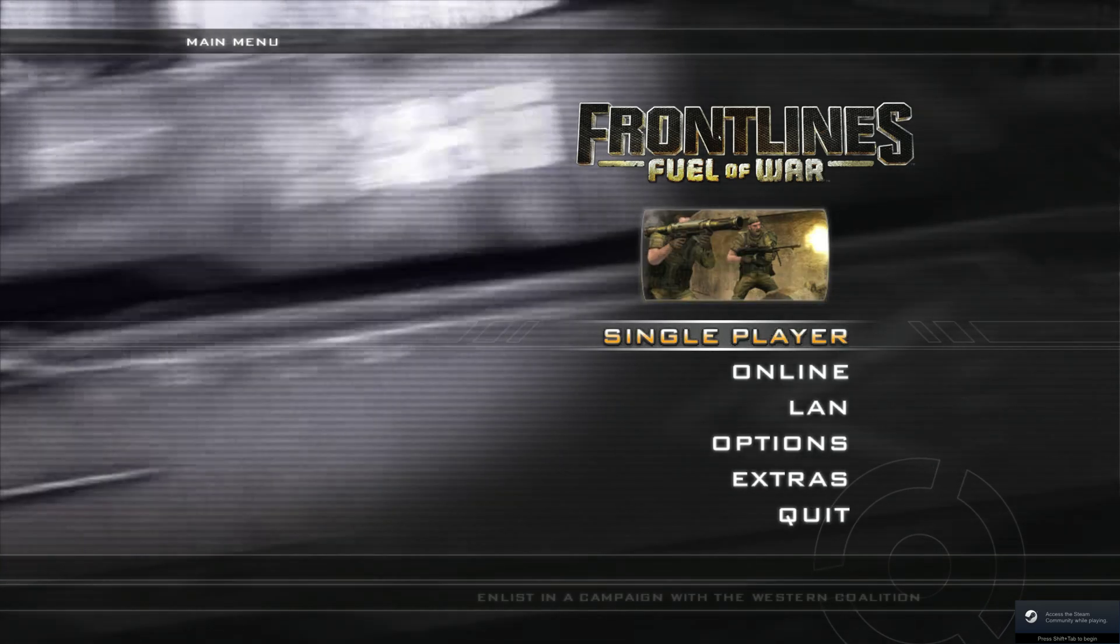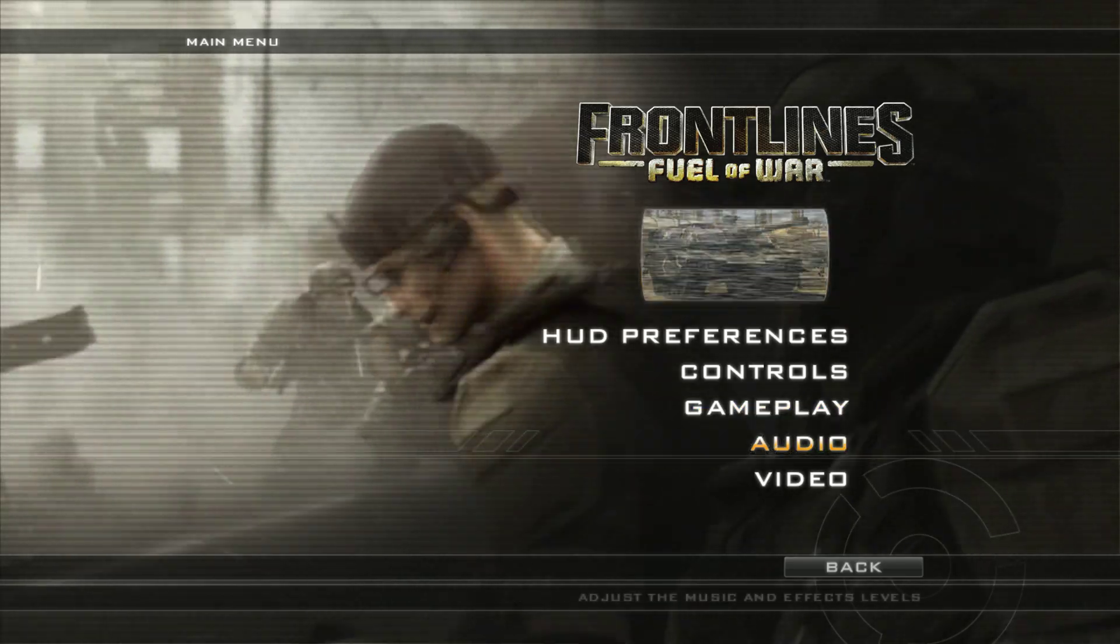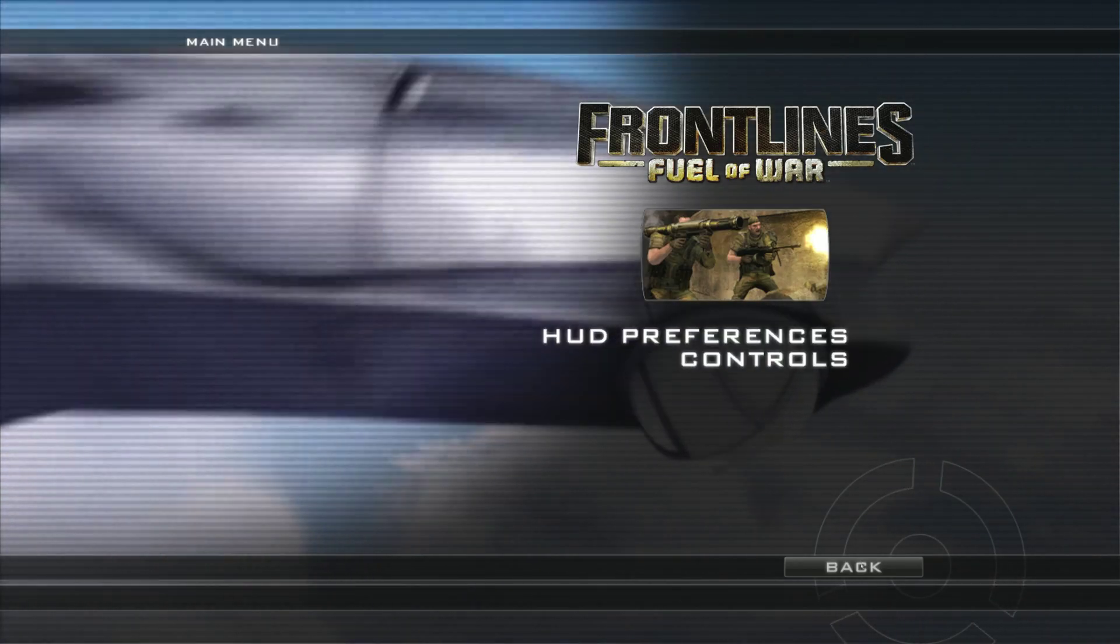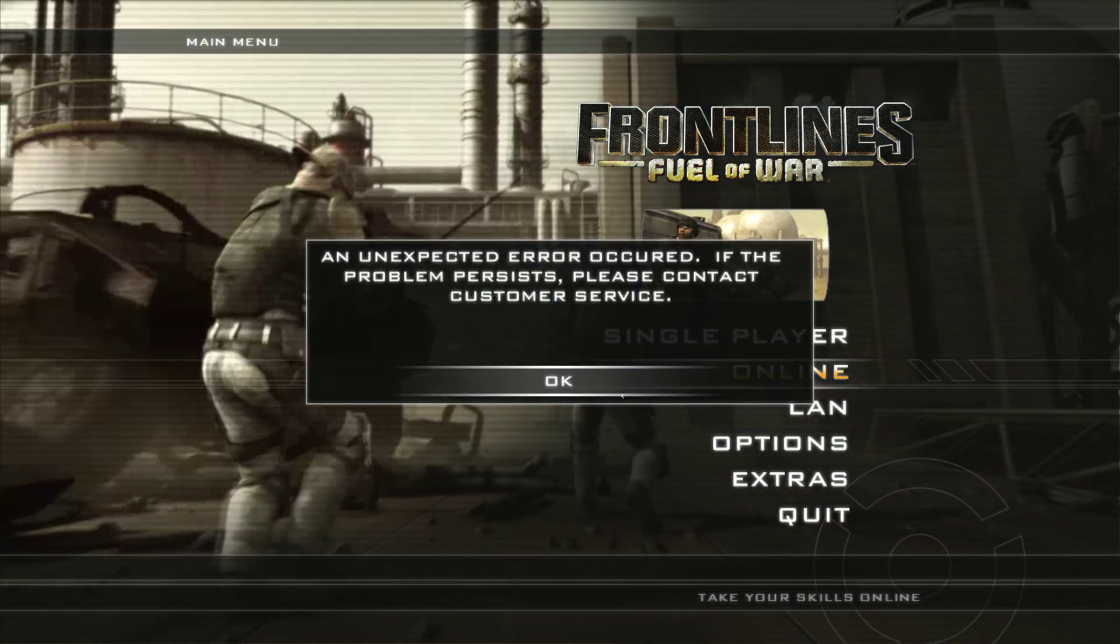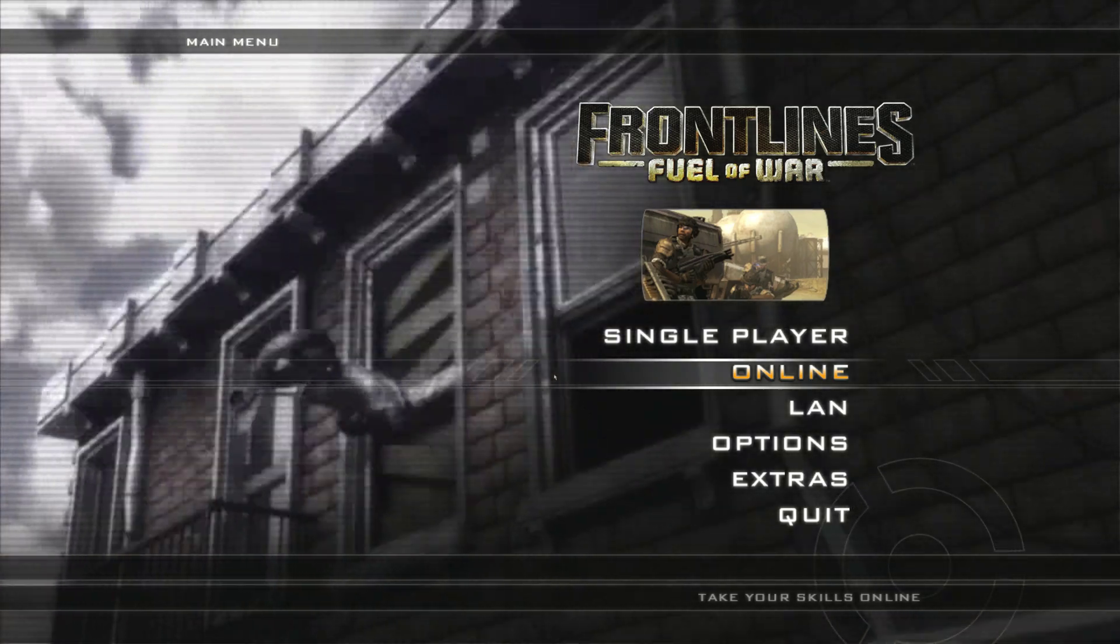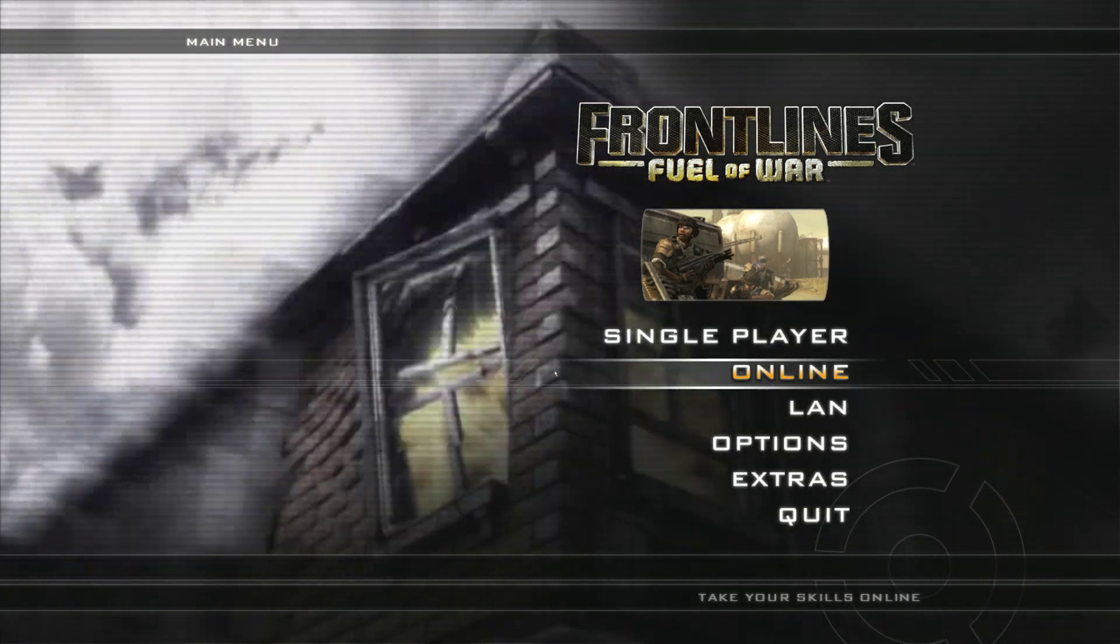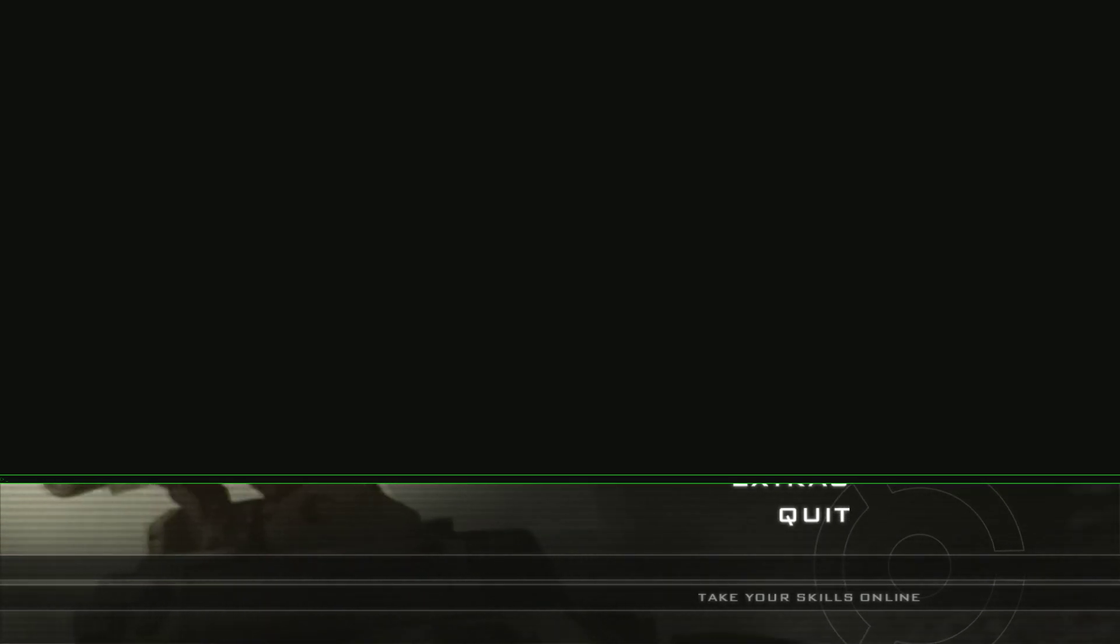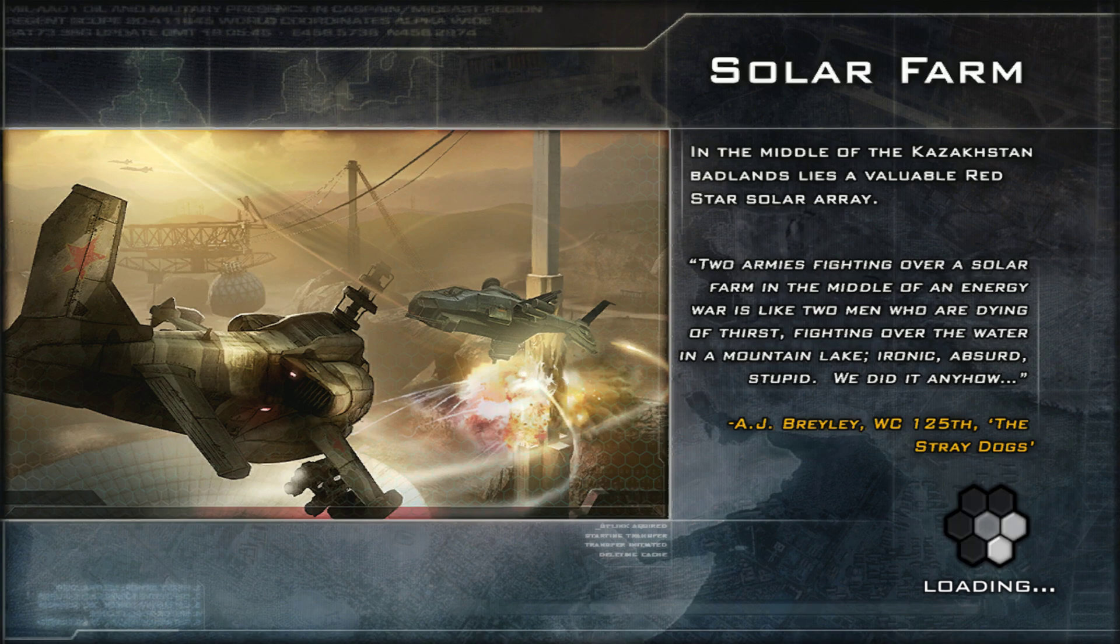Yeah, so once we get in, what you need to do is click the Tools button to activate the console. It will look like that, and then you want to type 'open' and then the server IP is on the right there. Yep, so you type your IP manually and you can connect to the game.